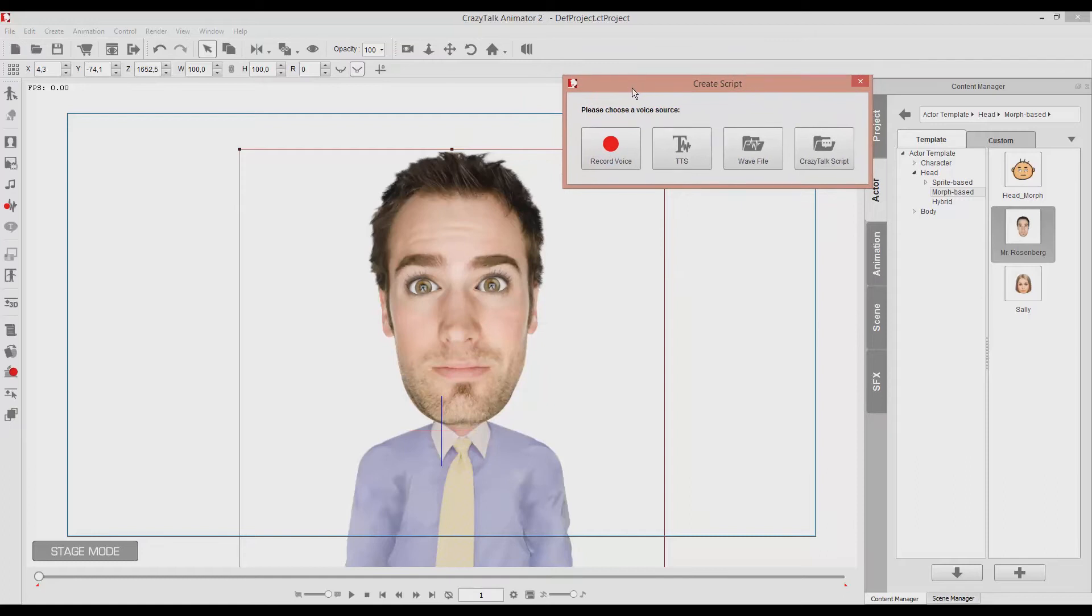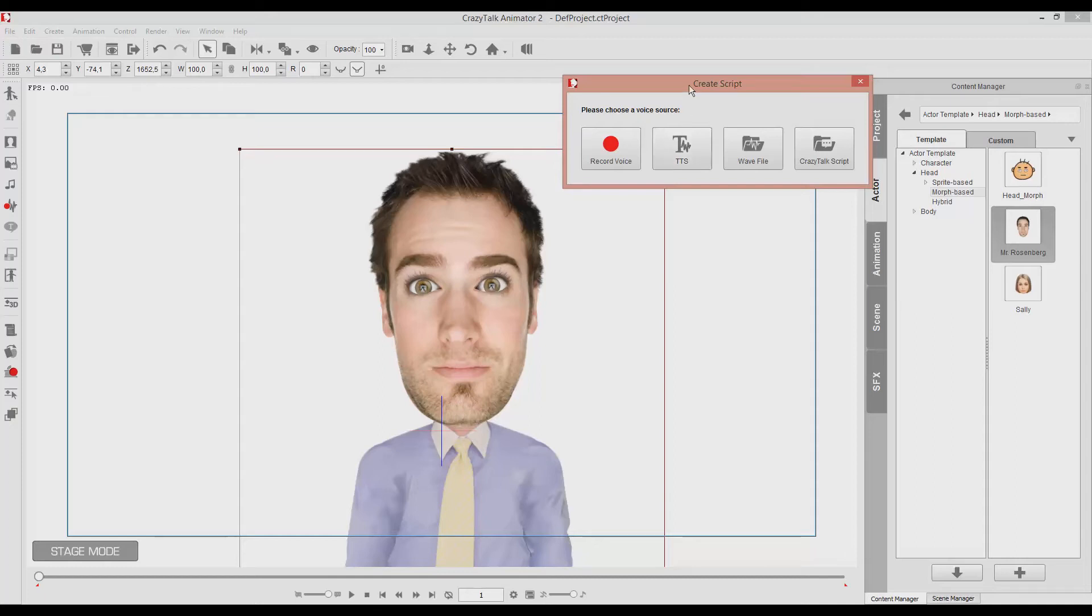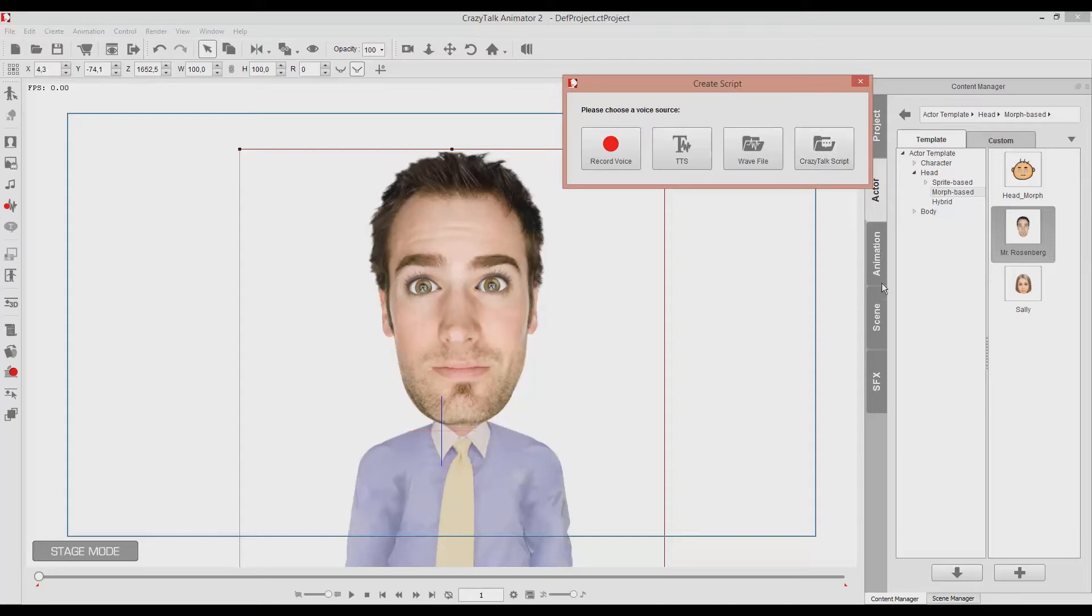We can either record our voice, or make the actor talk via text, although all we would hear would be the computer's voice, or we can import a file, or a CrazyTalk script that I've shown you in a previous tutorial of this software.